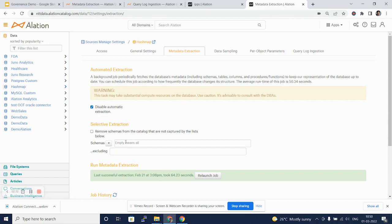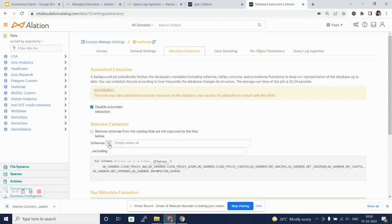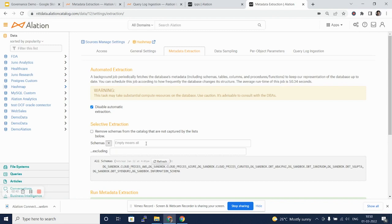Here you can see we can selectively select the schemas that we want to run the metadata extraction against. An empty value, which is the default, means run the metadata extraction for all the schemas and the objects within those schemas for the database that has been selected.